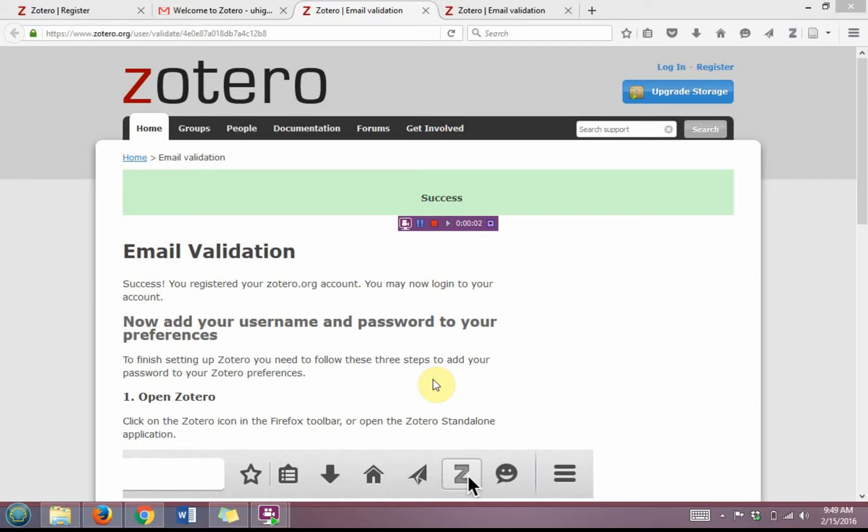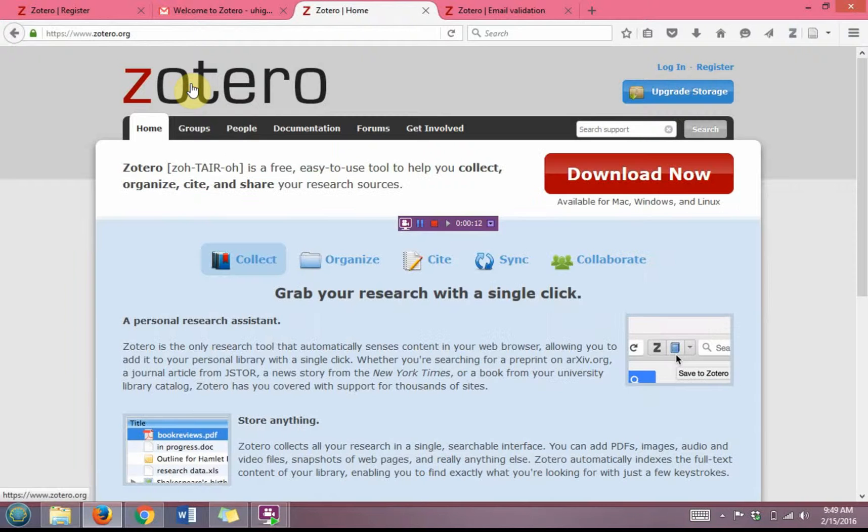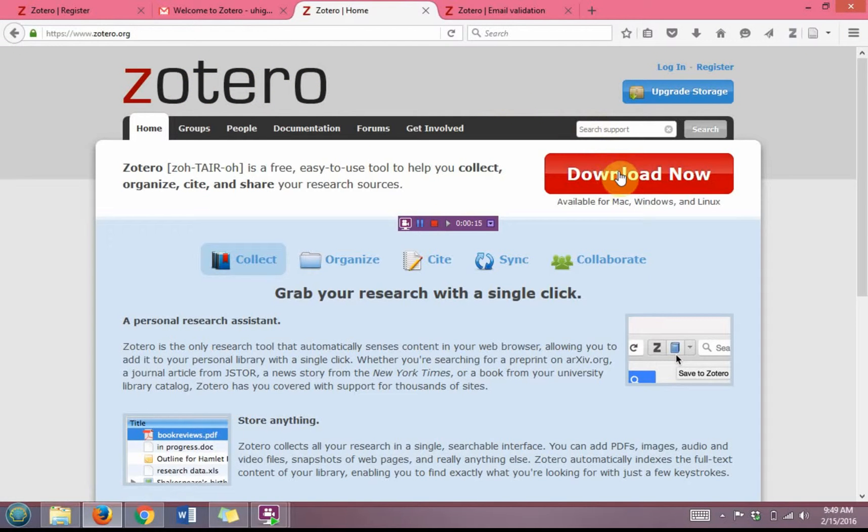Now that we have a Zotero account, we need to download one more item, a Word plugin for Zotero. So we're going to go back to the Zotero homepage by clicking on Zotero at the top. You're going to go back to the Download Now page.